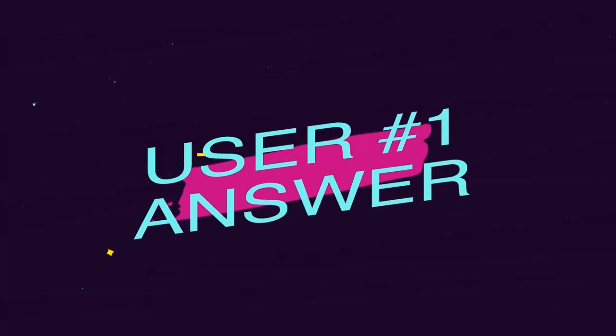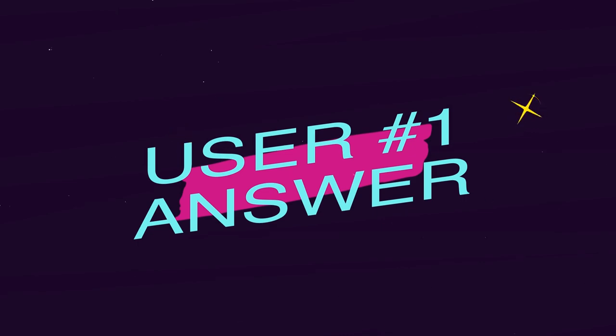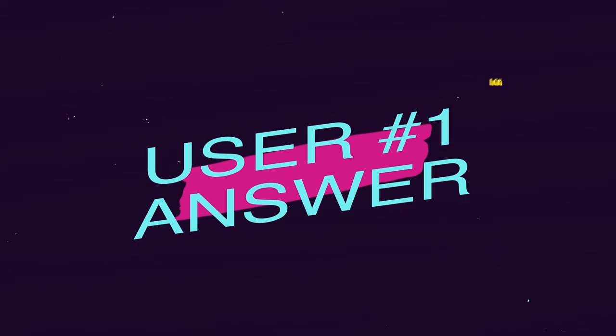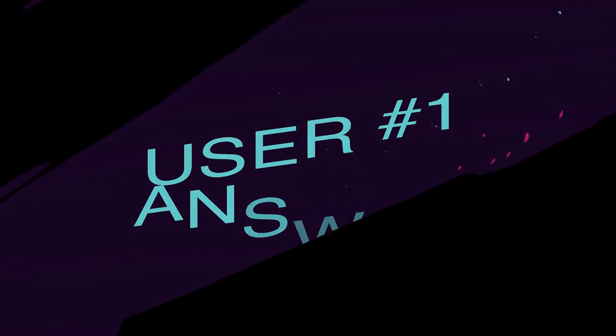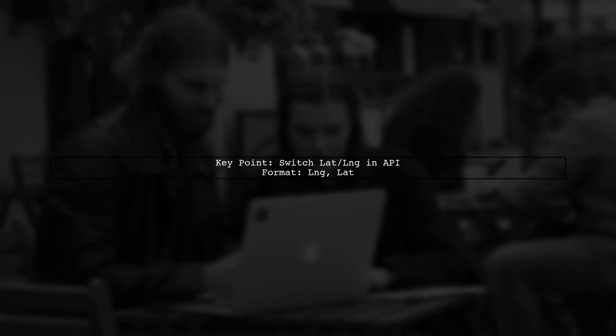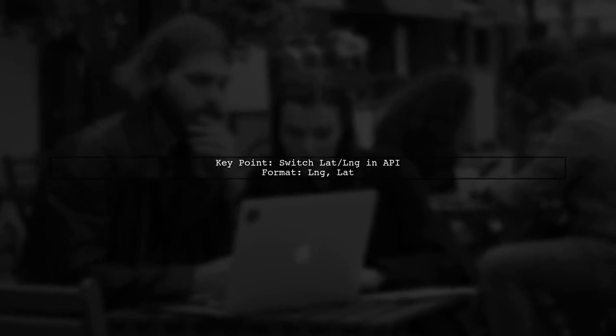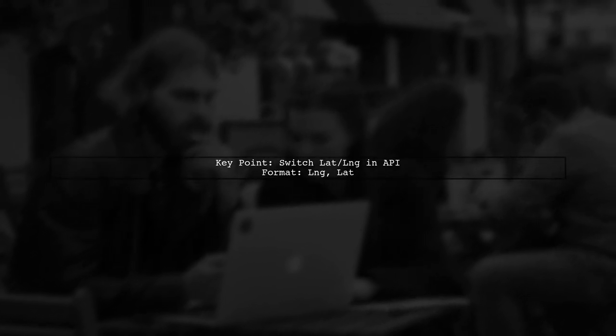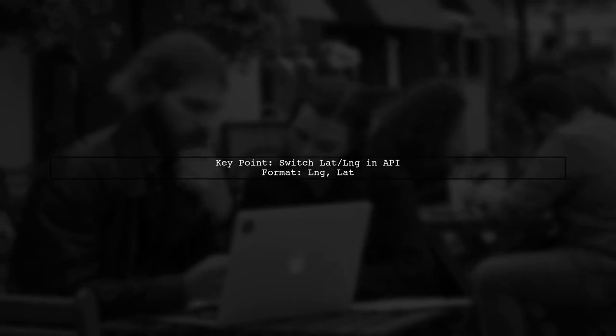Let's now look at a user-suggested answer. To use SQL Server geography correctly, remember to switch the latitude and longitude in the API. It should be longitude first, then latitude.